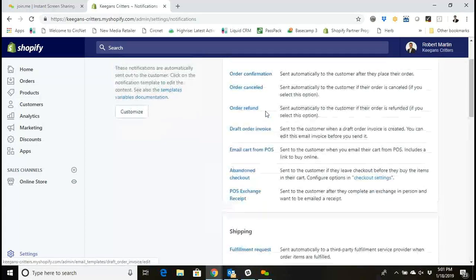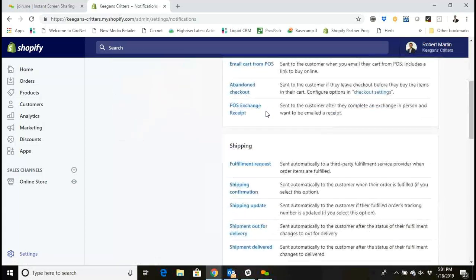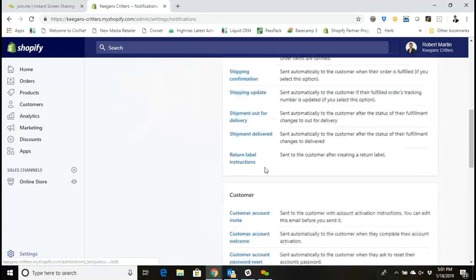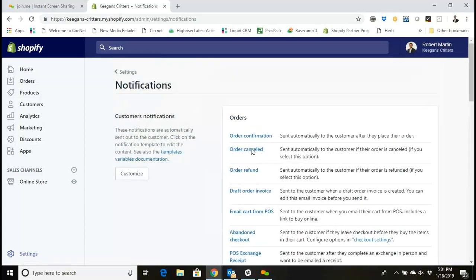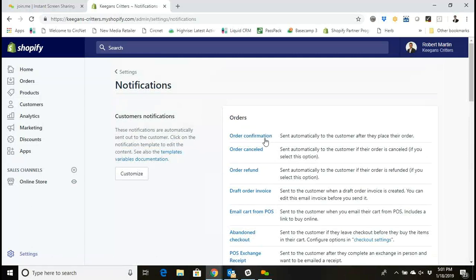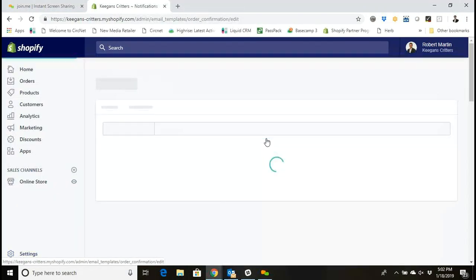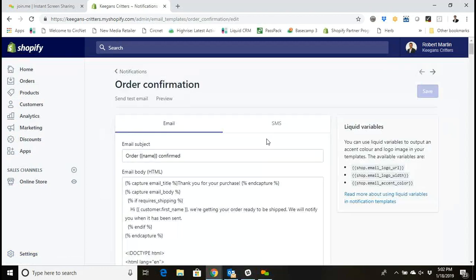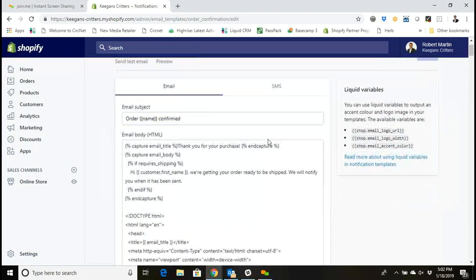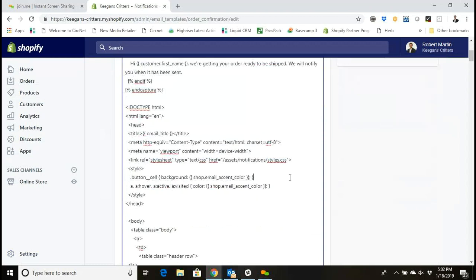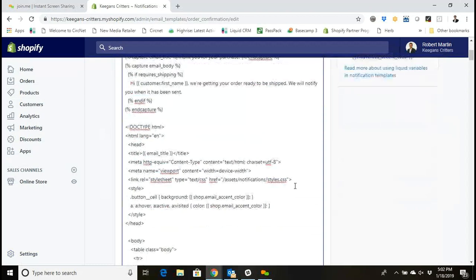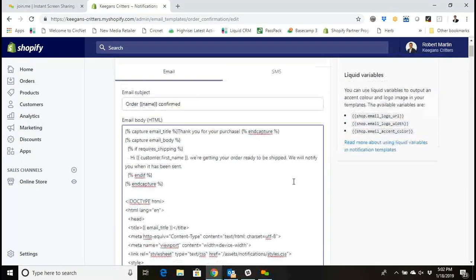Right here I see all those notification or transactional emails and where they're stored in Shopify. Now if I want to customize those, I can go in and click on this. If I know how to write code, I actually have access to the code base here for the notification emails and I can enter in my own HTML and CSS.